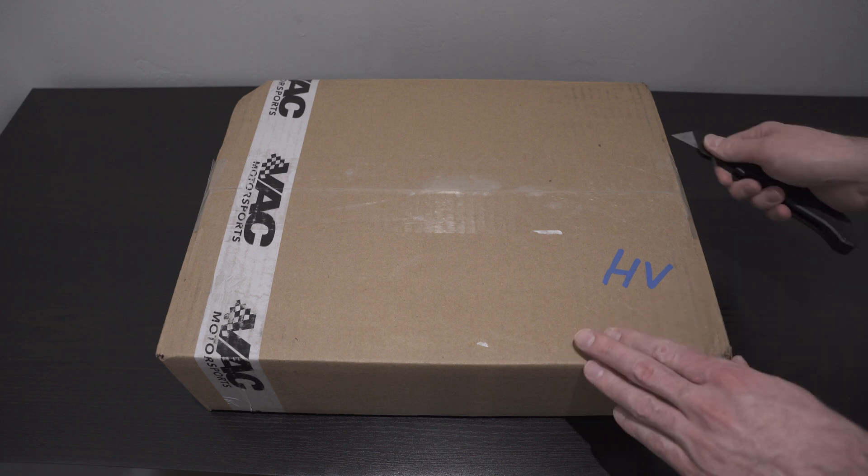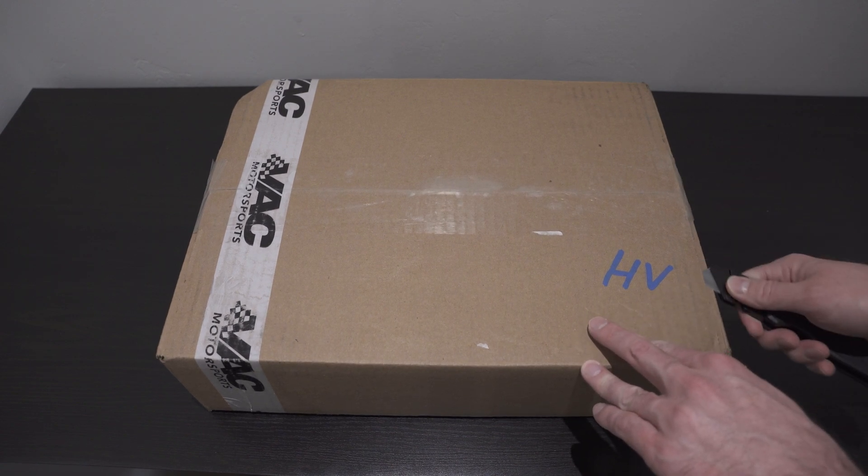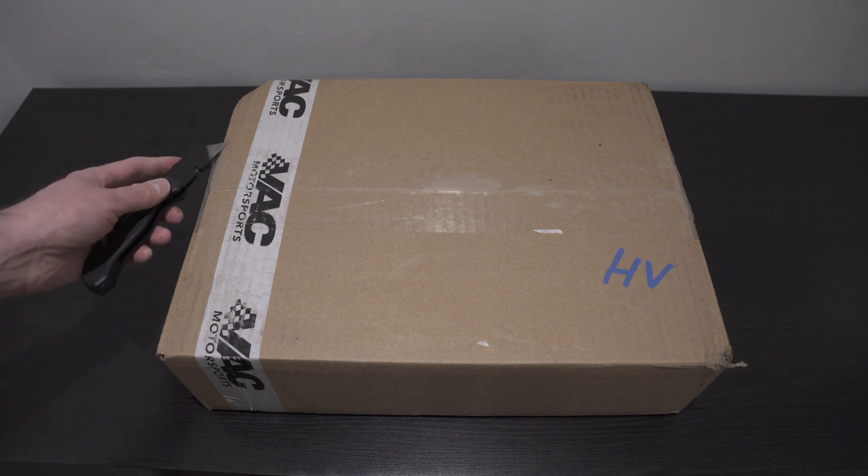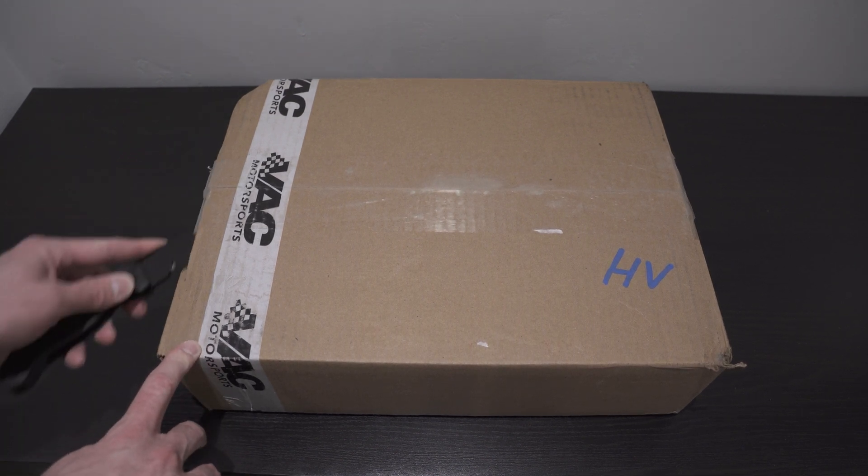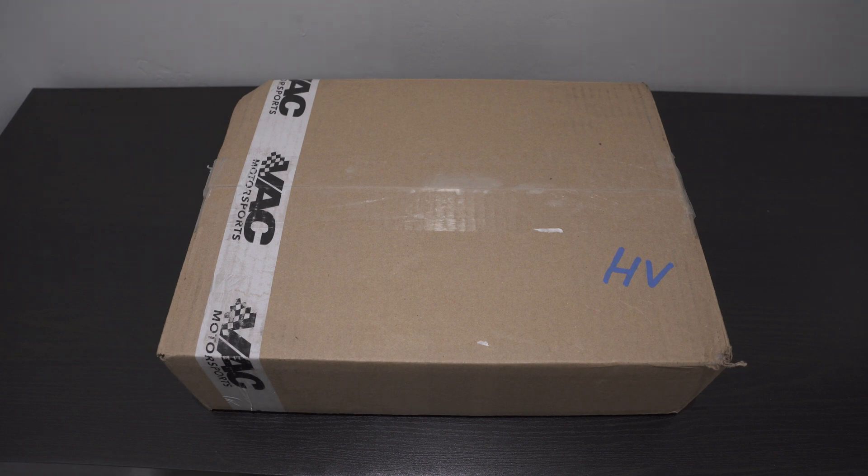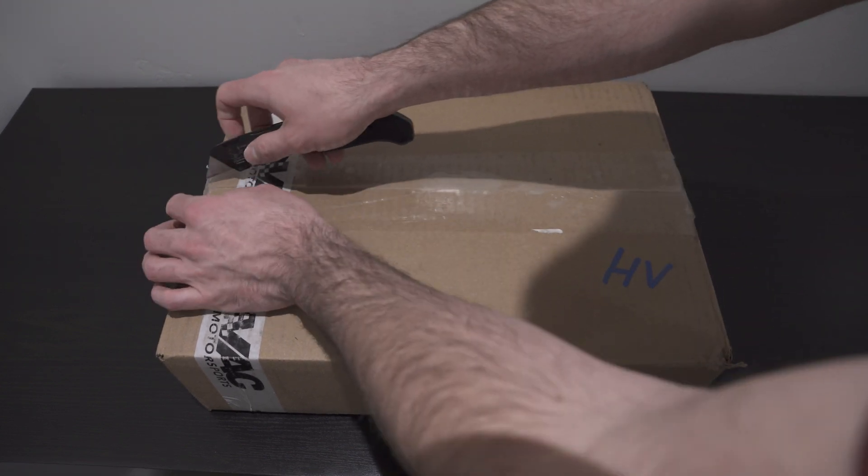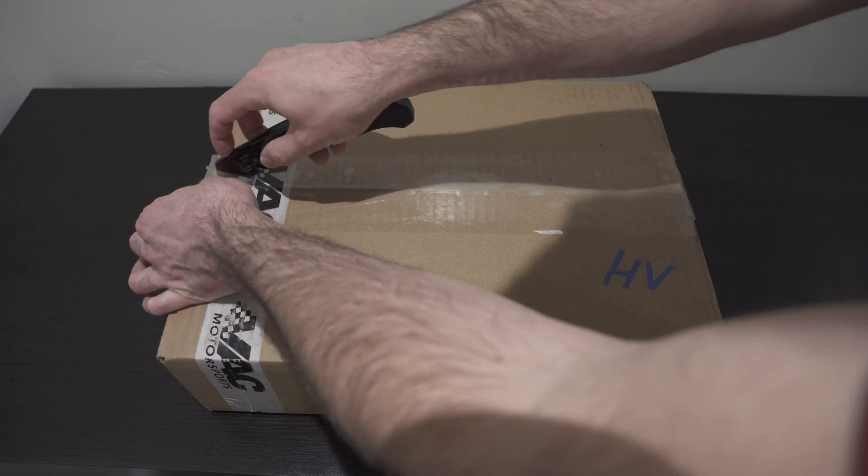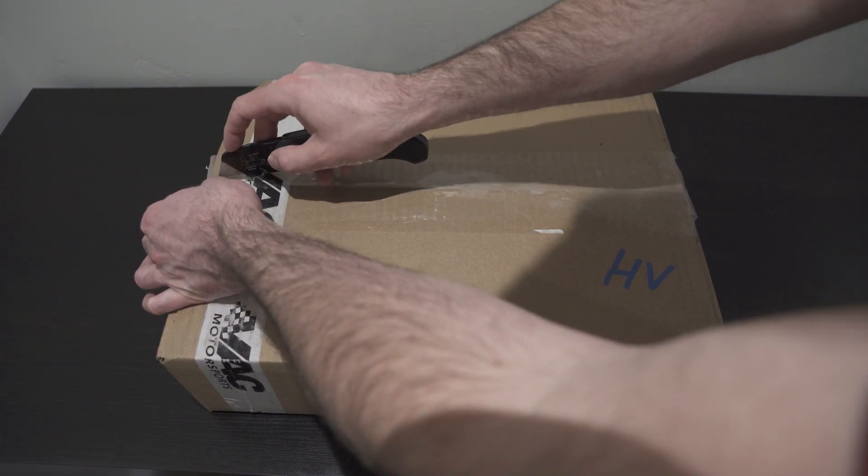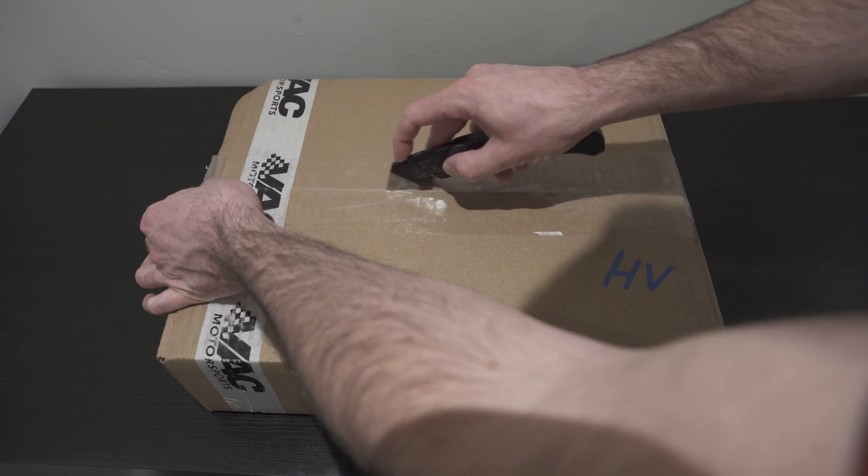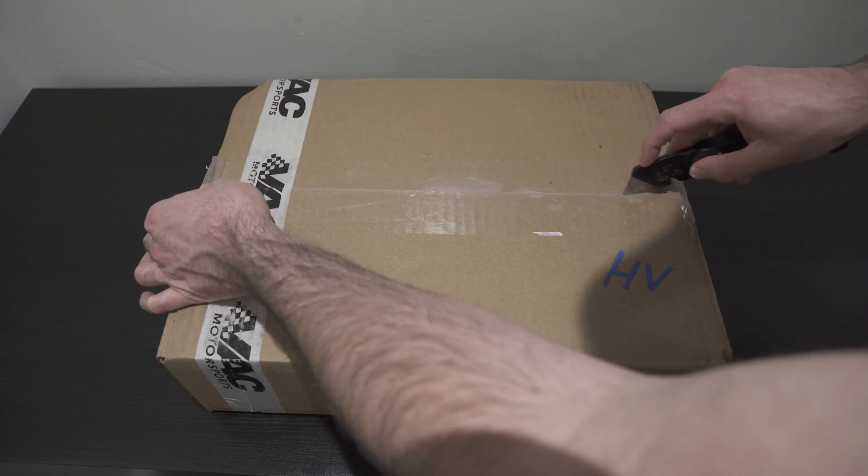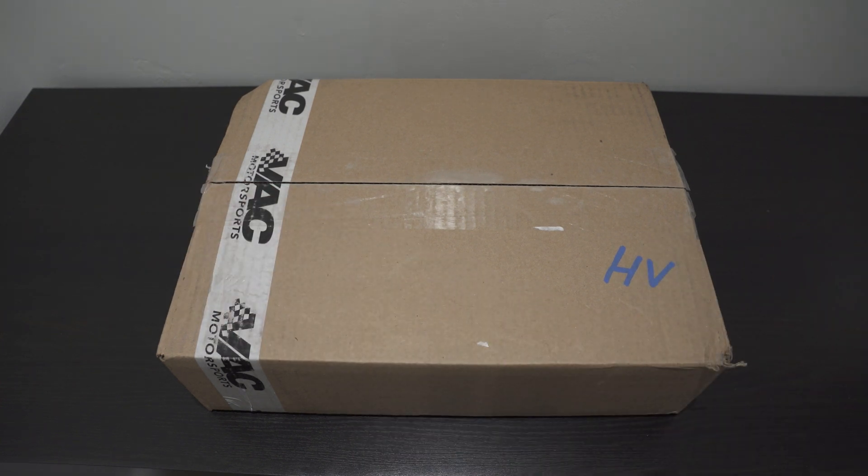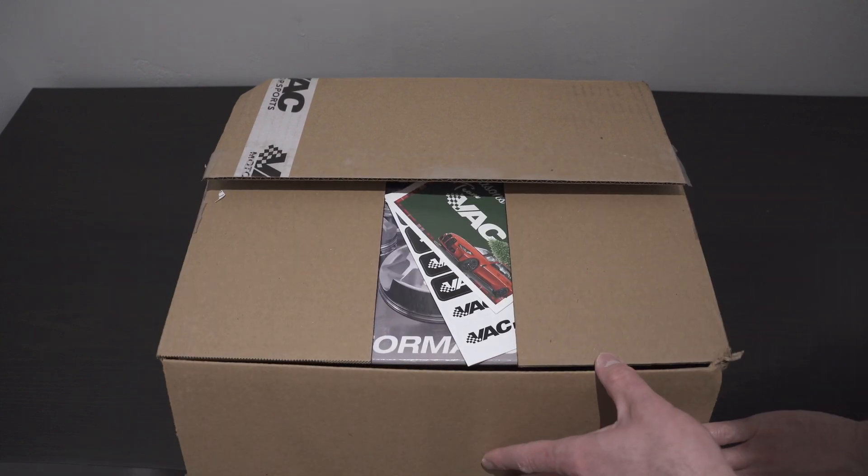These were made by CP Pistons and I called VAC Motorsports 12 weeks ago and just asked them what the wait time was on these. They said 10 to 12 weeks and now it's been 12 weeks. I called CP directly just to see if they had a better estimate and they said it was the exact same. Now that they're here 12 weeks later, it looks like that is the case.